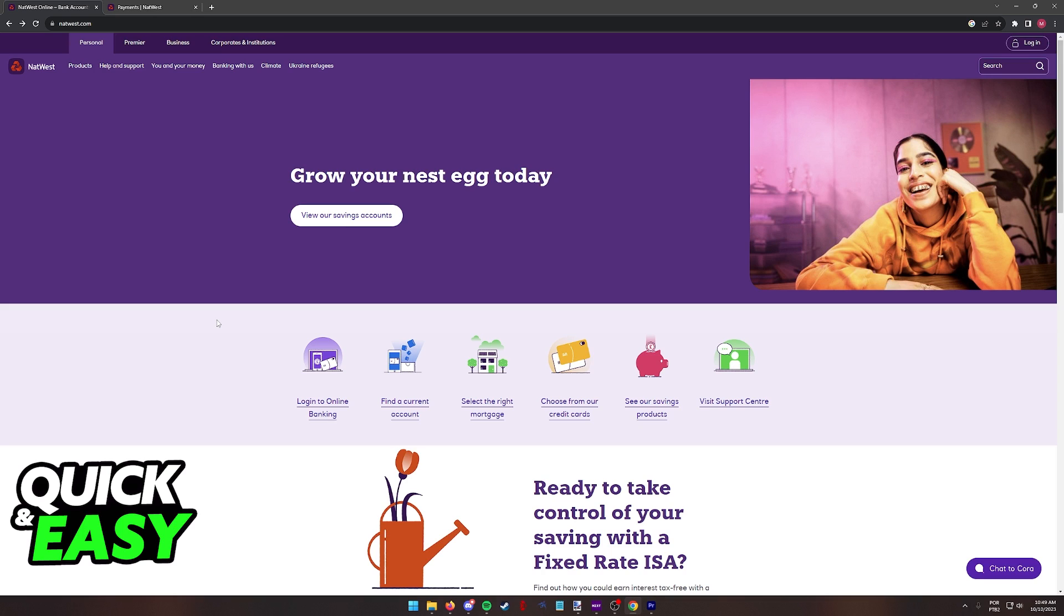You will be able to set up and start using NatWest Online Banking through their website. So in order to set up the NatWest Online Banking features properly, go to natwest.com through a web browser. You can do this process on your computer or your phone.